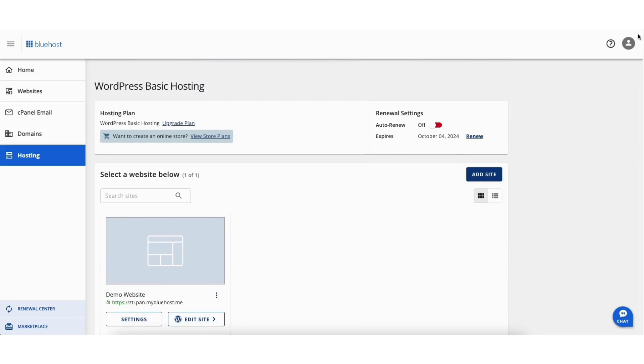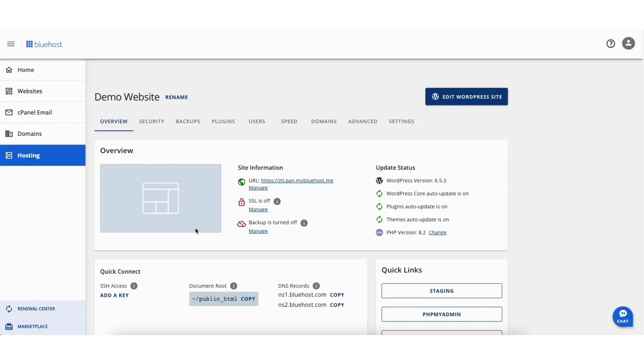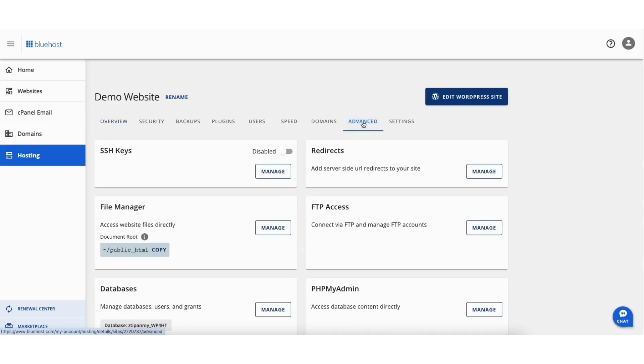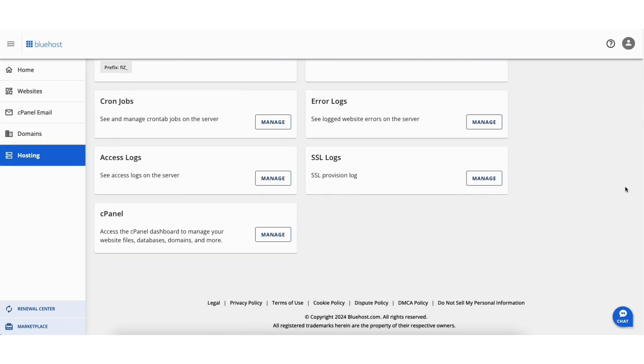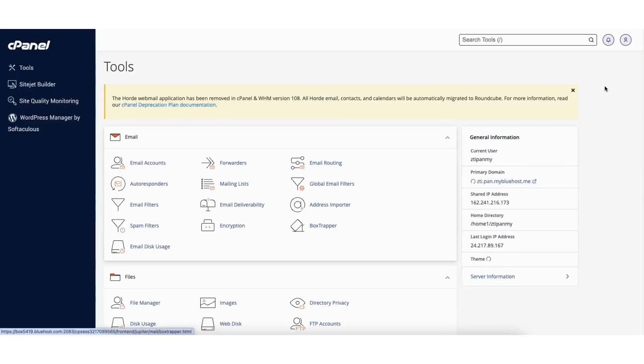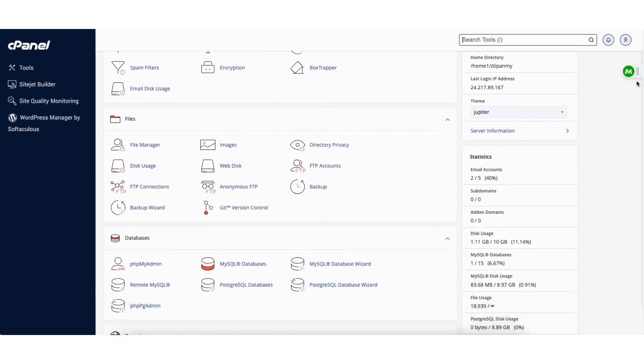You can also get to the cPanel within Bluehost by clicking Settings under the website. Click the Advanced tab in the top menu. Scroll down to cPanel. Click the Manage button. It'll now take you to the cPanel page for your Bluehost account.